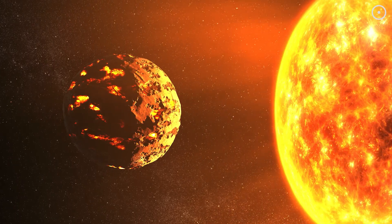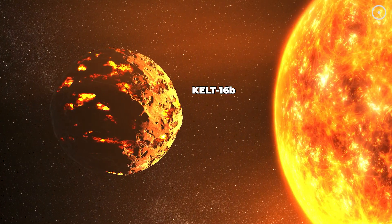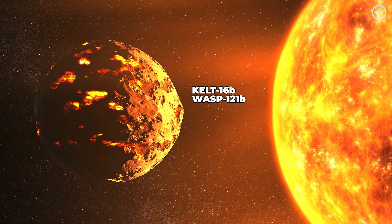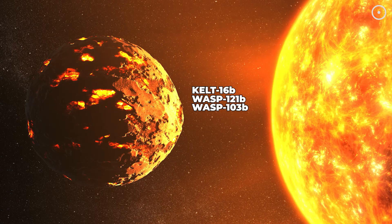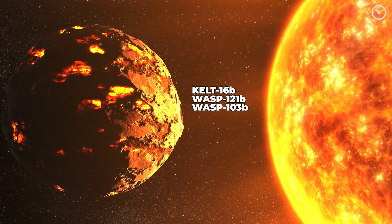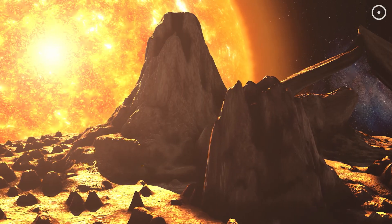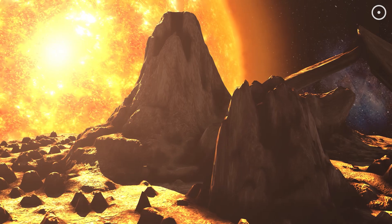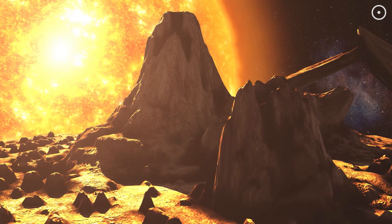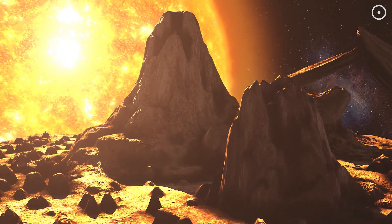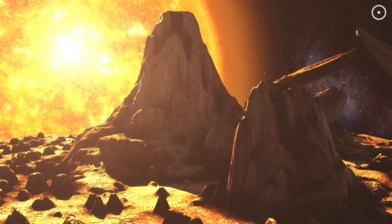We've found more planets like this. KELT-16b, WASP-121b, WASP-103b, all of them are locked in a death spiral with their stars. Each one tells us this isn't a freak accident. It's a natural part of how some planetary systems evolve.